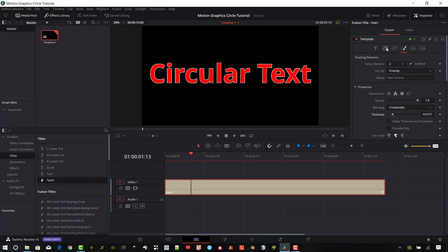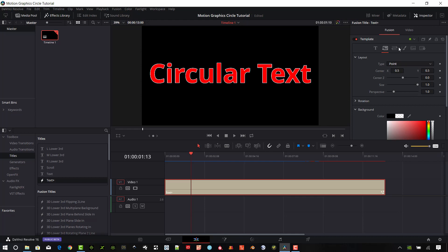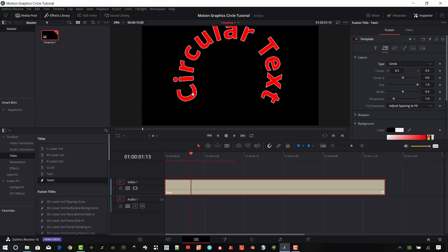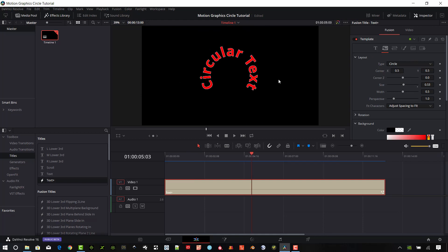Go back up to these buttons and go to the second one, which is the layout. Here's where we're going to start getting a circular type selection. Under the type of layout, we want to change this to circle. Now that's looking a little bit better. I want to make my circle size — bump that down to about 0.53. Let's leave that for now and I'll come back to this text because I want to do some animation with it a little bit later.